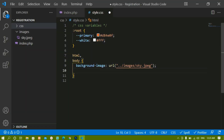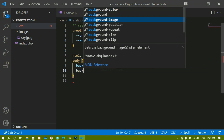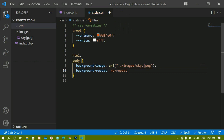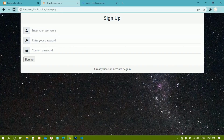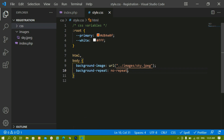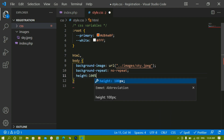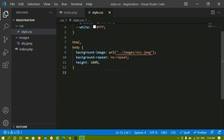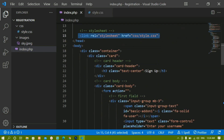Below that I'll add background-repeat: no-repeat, because on smaller screen devices the image will repeat by default and I don't need that. I'll refresh — by default each image will repeat, so this property avoids that. For body I'll also write height: 100% so it takes the complete hundred percent of the screen.